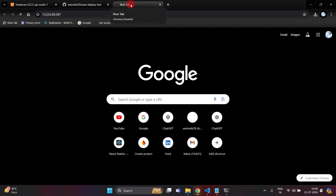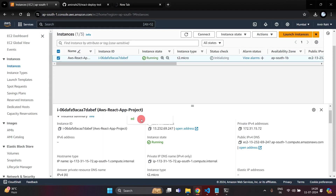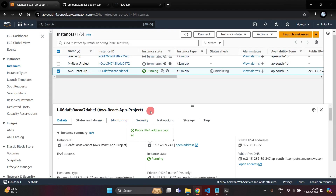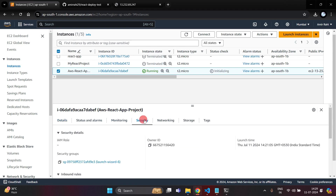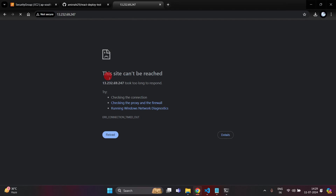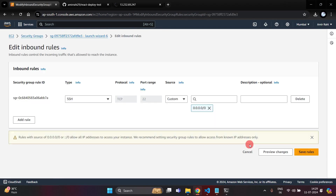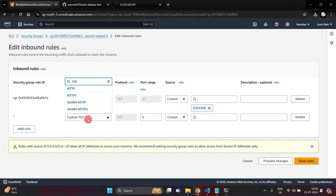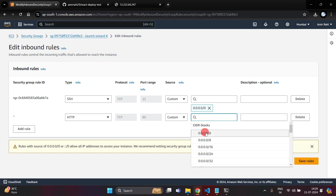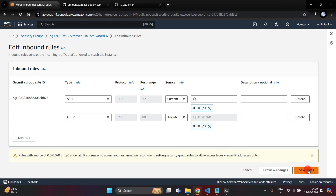We will have to add some rules inside Security Groups. Click on the Security option, choose the instance, go to Security, and click on the Security Group URL. Inside Edit Inbound Rules, click Add Rule, select HTTP, set source to 0.0.0.0 (Anywhere), and click Save Rules.